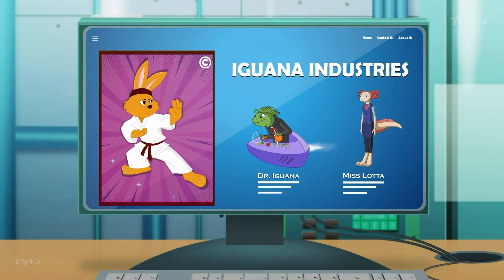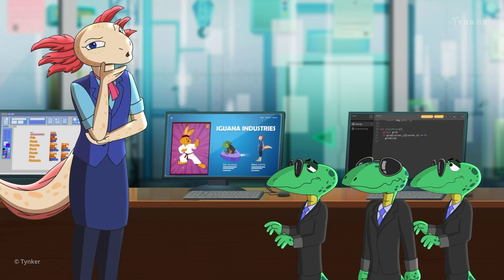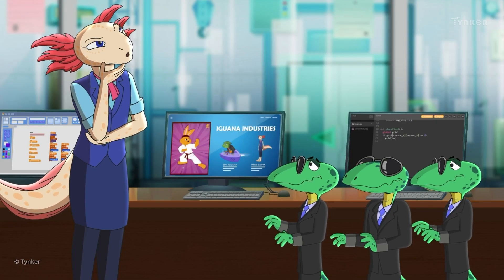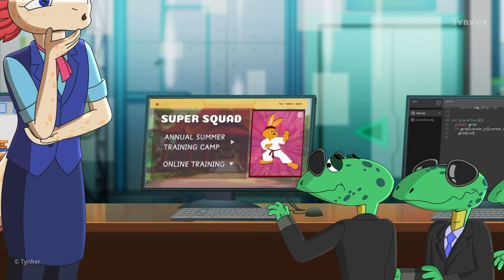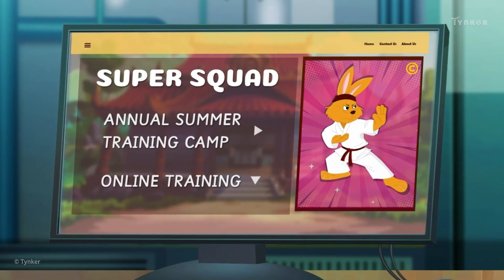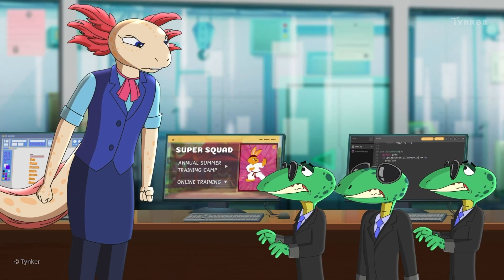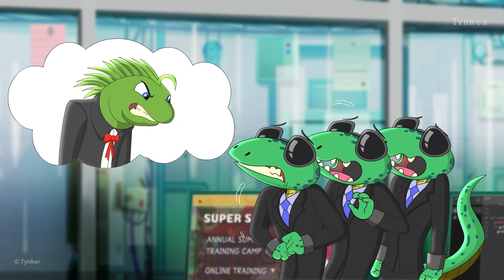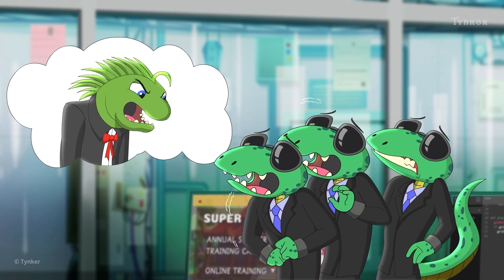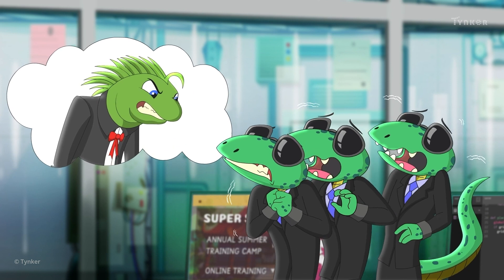Miss Lana is curious about the little symbol on the logo. She's wondering how they made this logo. Uh-oh — looks like they used someone else's logo for their website.